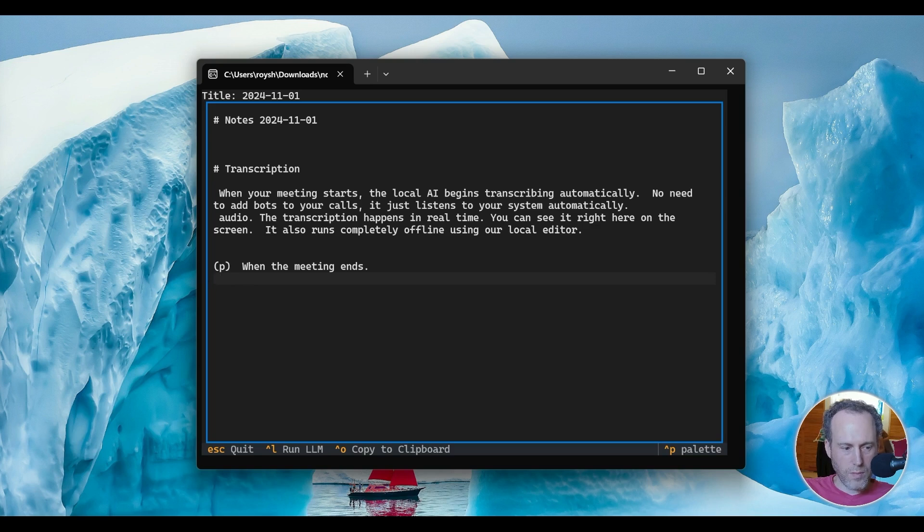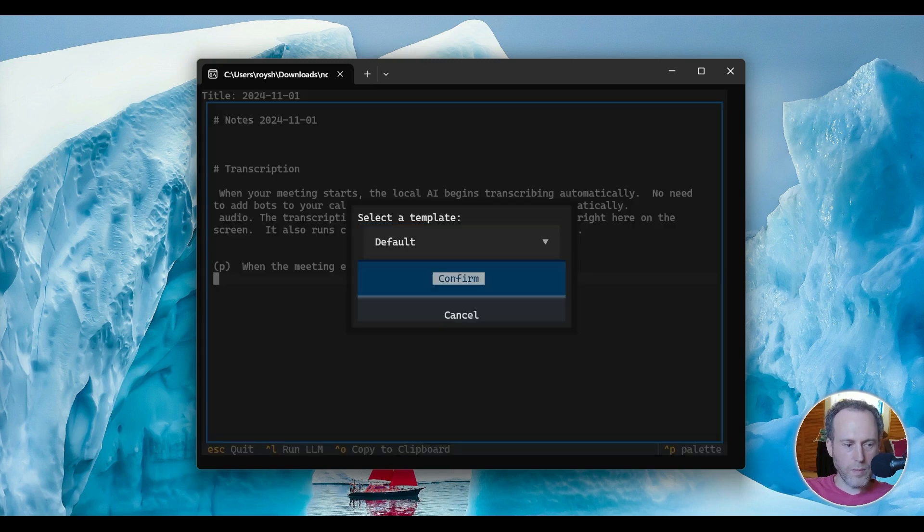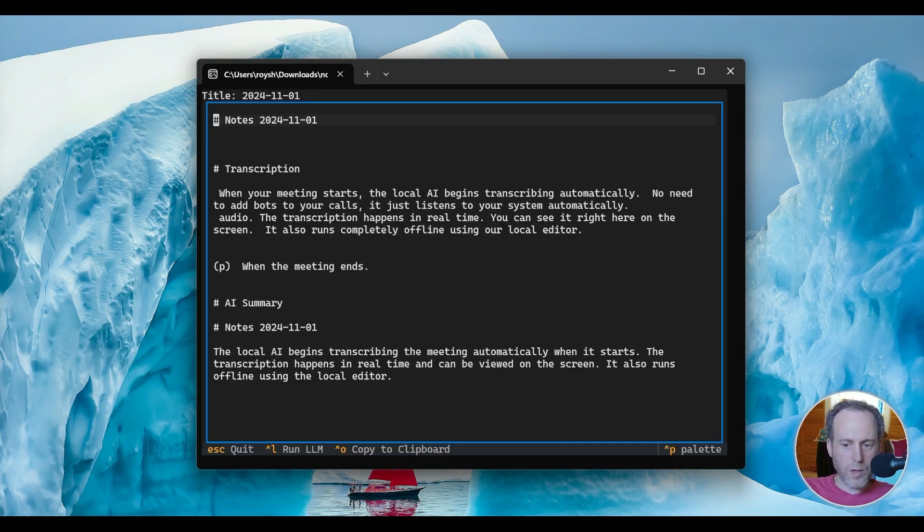Just hit Control-L, select the template, and confirm. The summary will include key points, action items, and any other things you've discussed.